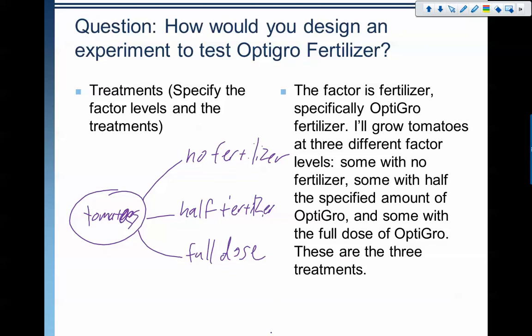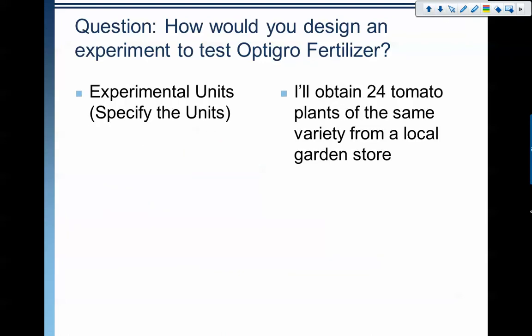I'm doing it this way because I can see — with all of the other conditions being held constant — that if the full-dose tomato group has a significant difference from the no-fertilizer group, then I know that the fertilizer is having an impact. So those are my treatments; that's how I'm going to set this up.